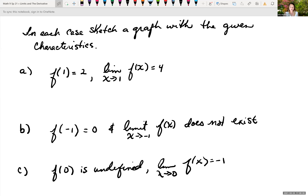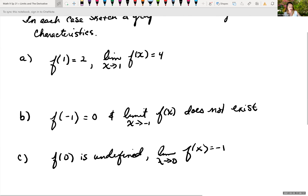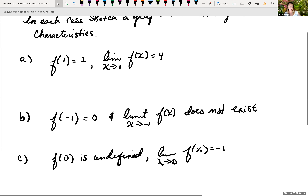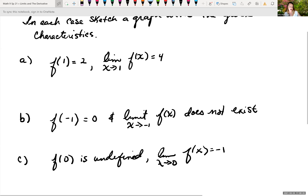Reviewing for the test, we have our first example. You are trying to sketch a graph that has the following characteristics. The first one says f of 1 is equal to 2, but the limit as x approaches 1 of f of x is 4. So graph something where f of 1 is 2 and the limit as x approaches 1 of f of x equals 4.